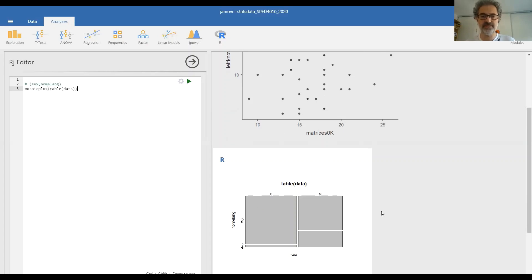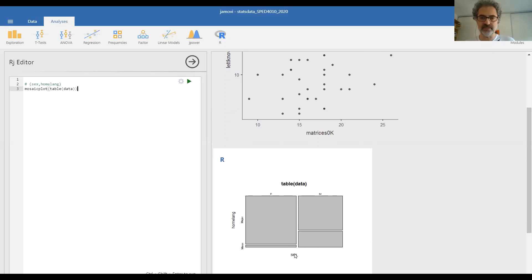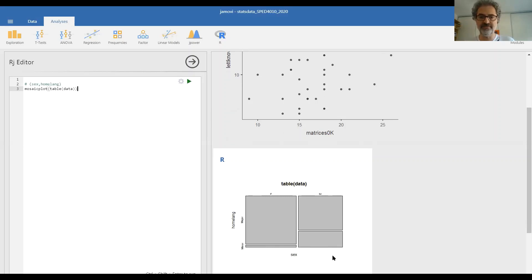This is not used very often and you will probably never be asked to produce it. It can be useful if you want to compare proportions among different categorical variables. So here you can see at a glance that girls and boys have different proportions of majority and minority language children.